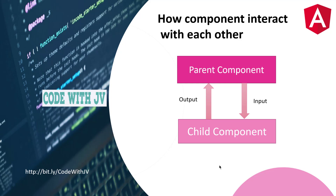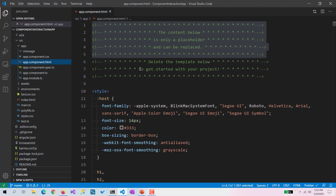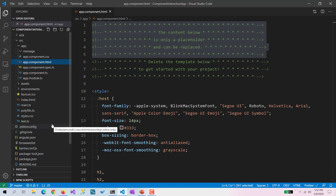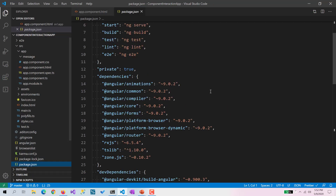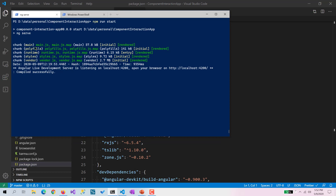Without wasting time, let's see how we can do it in code. I am going to move to my favorite editor, VS Code. Here you can see I have created a standard Angular 9 application with the help of Angular CLI, and it is version 9.0.2.